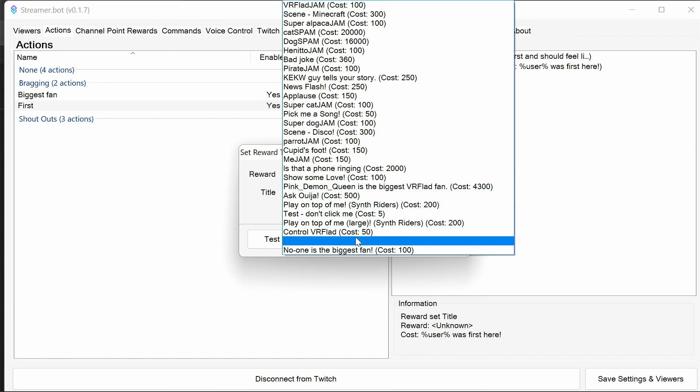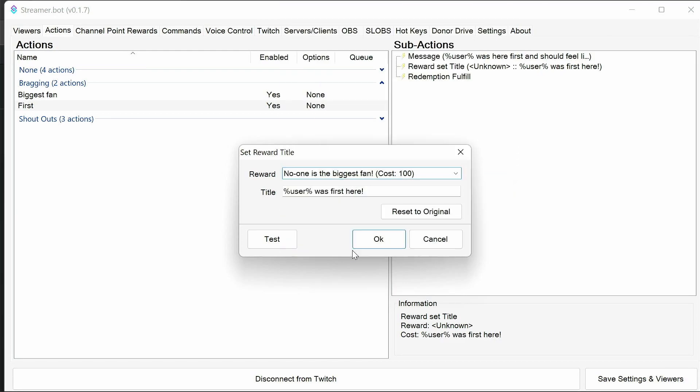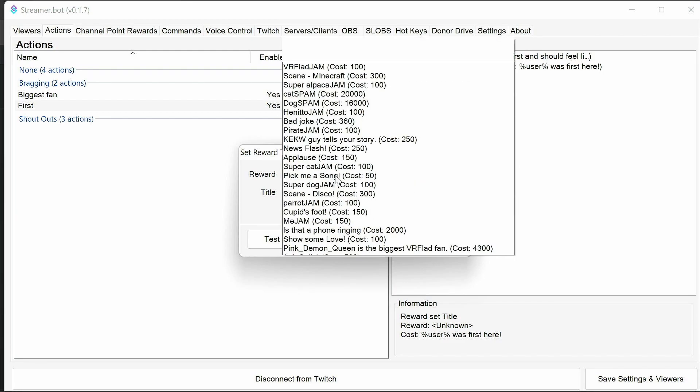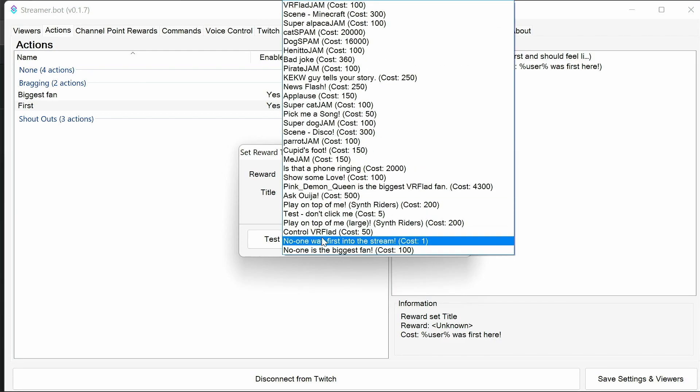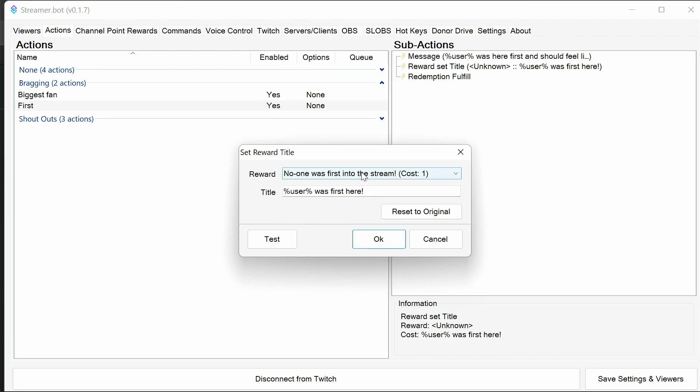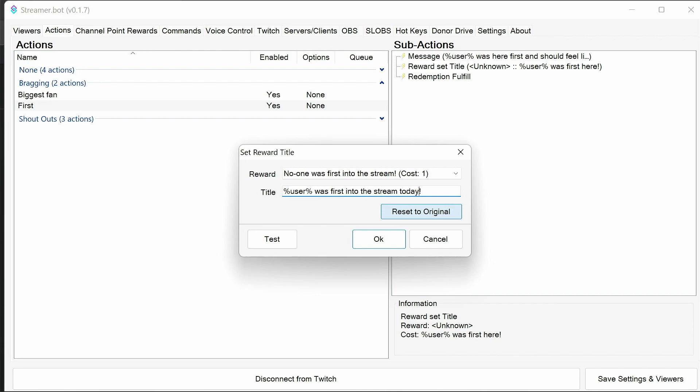But the reward to set title, we need to set this. So we need to set it to be no one was first into the stream. And if you want to change the wording, we can say user was first into the stream today or something like that. You can modify this so it will always update.